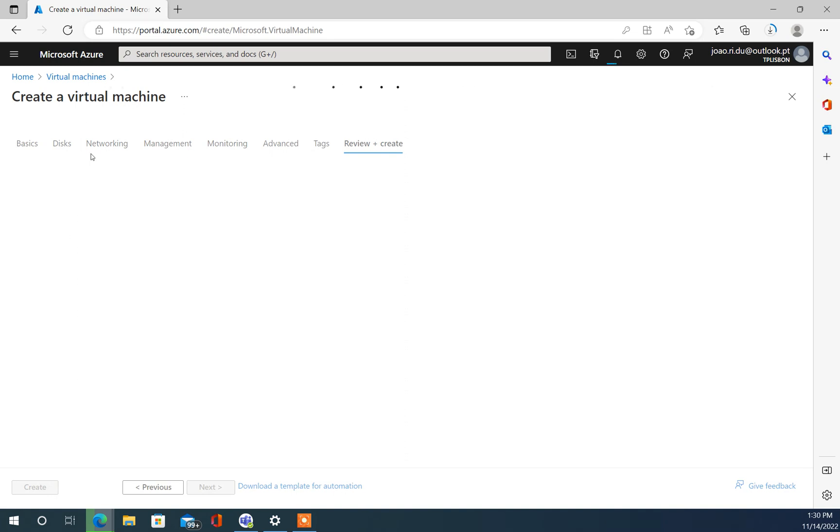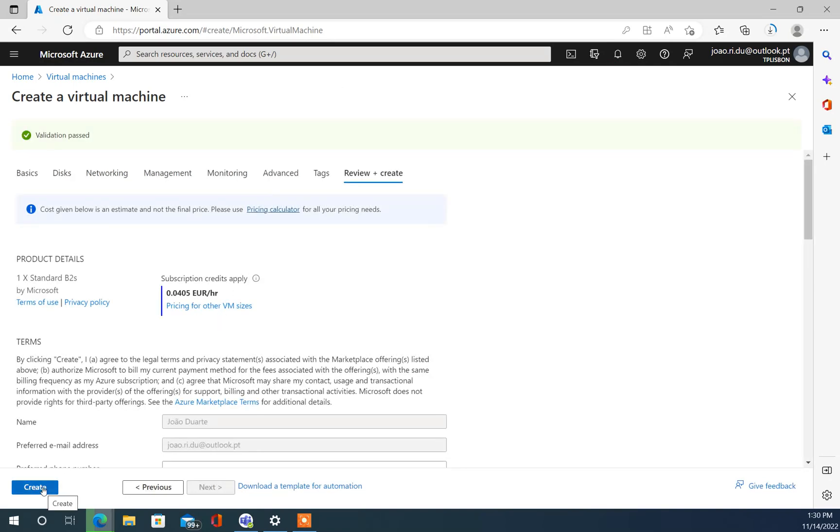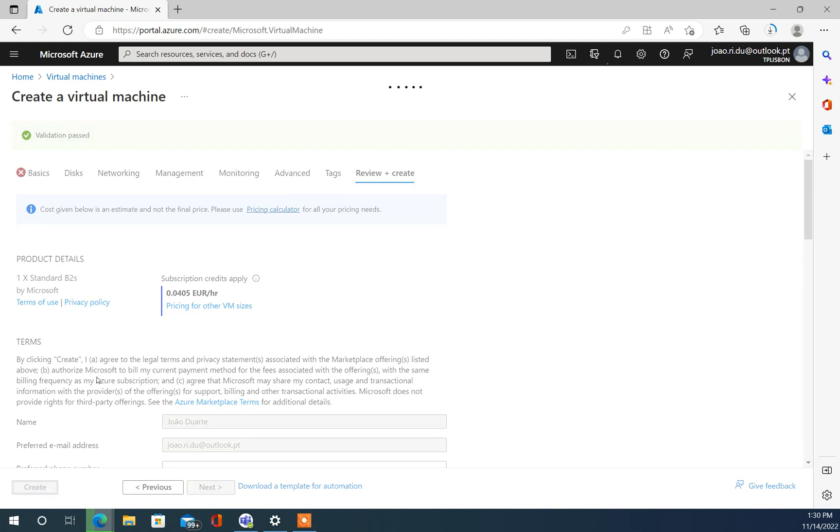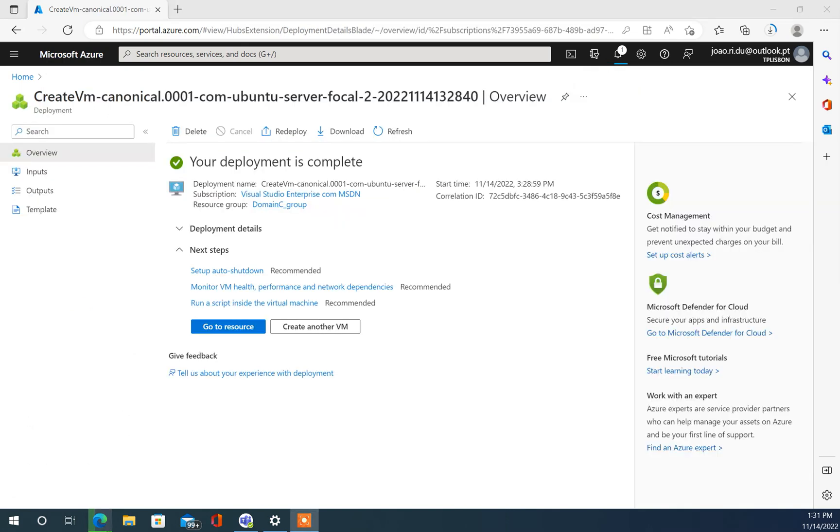The rest is okay, I'm not changing anything because it's a very simple server. Let's create. This will take a little bit, I will pause the video and come back to you guys later.